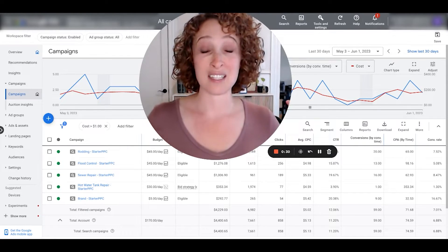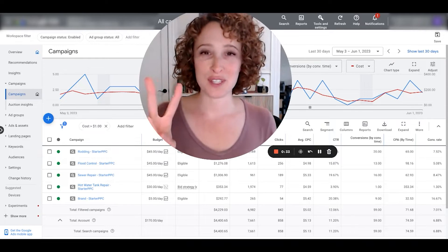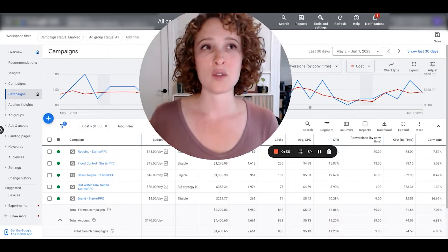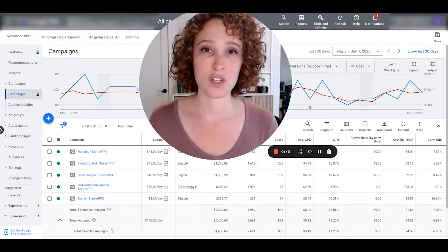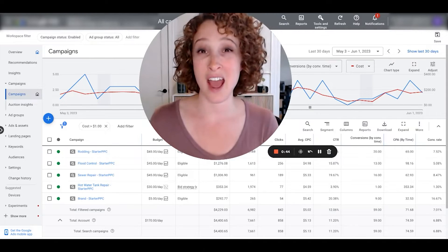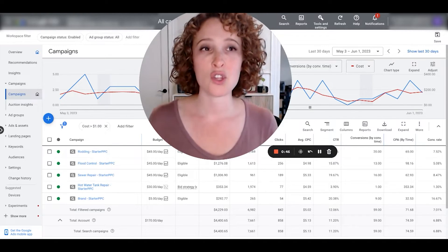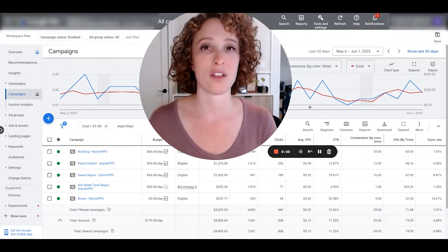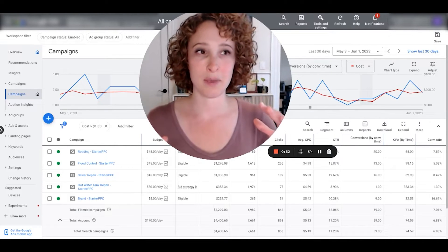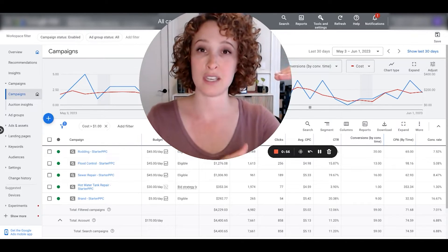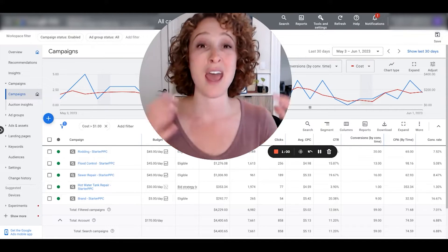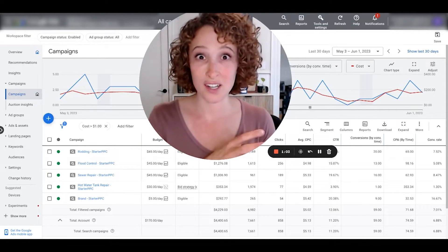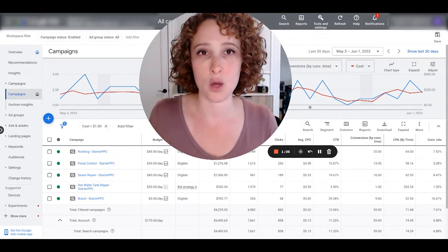It becomes especially handy in two different scenarios that we run into all the time. One is where we're running call extensions, which is where people can just click on the phone number straight from the ad and they actually never visit the site. Those tend to bring in lots of leads, but also low quality leads. So it's really nice to be able to separate those out and view them really quickly when we see them in the dashboard.